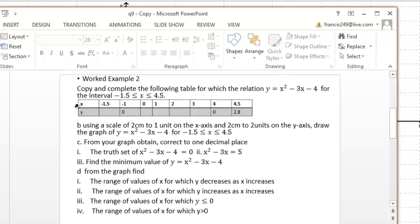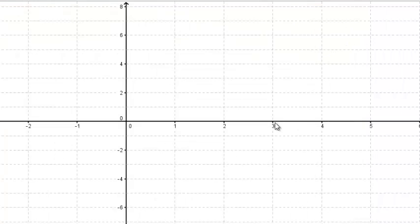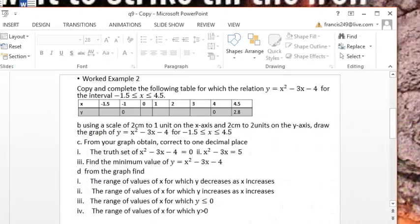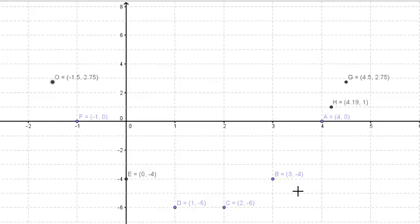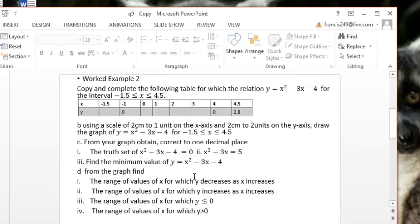The next question: using a scale of two centimeters to one unit on the x-axis and two centimeters to two units on the y-axis, draw the graph. First, let's draw our axes and label them — always remember to do that. This is the x-axis and this is the y-axis. Next, go straight to our completed table and plot the points. When you finish plotting the points, this is what you get. Now draw a smooth curve through them.